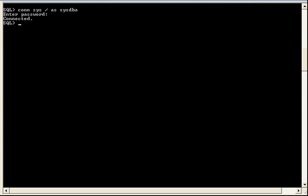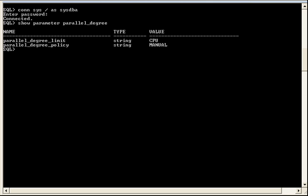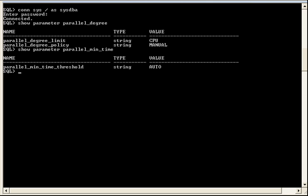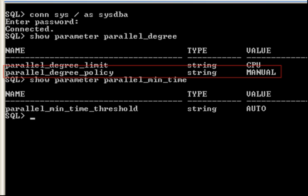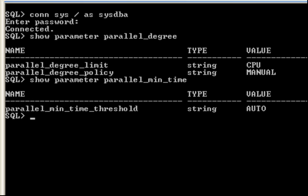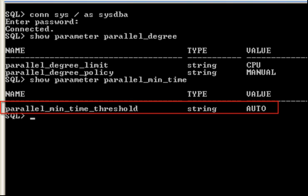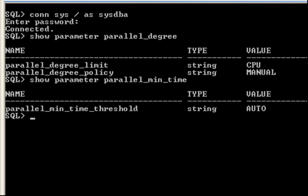To begin, let's look at two parameters that have an impact on how Auto DOP behaves. The parallel degree policy parameter controls how Auto DOP functions. The default setting of manual means that Auto DOP is disabled right now. The parallel min time threshold parameter determines the minimum elapsed time for which parallel execution is going to be considered by the Optimizer. The default setting of auto is equivalent to about 10 seconds.